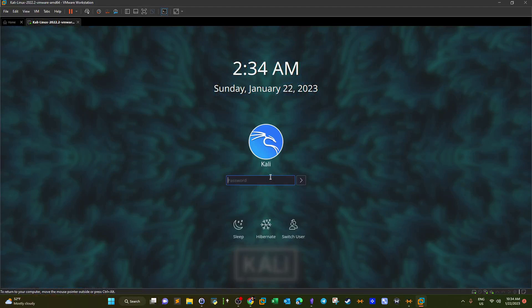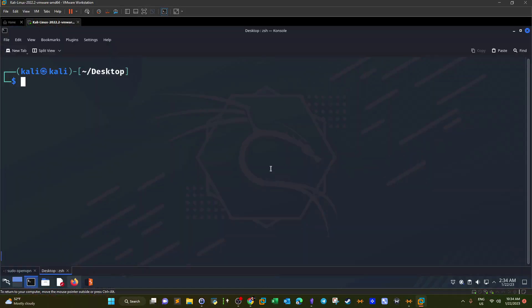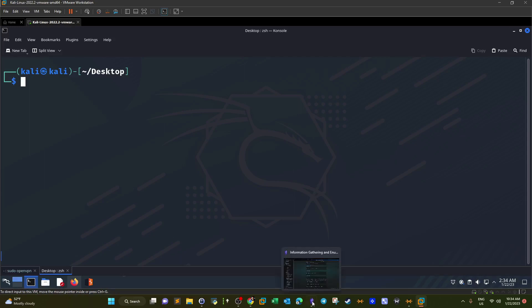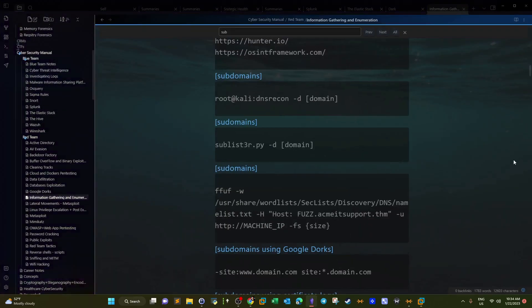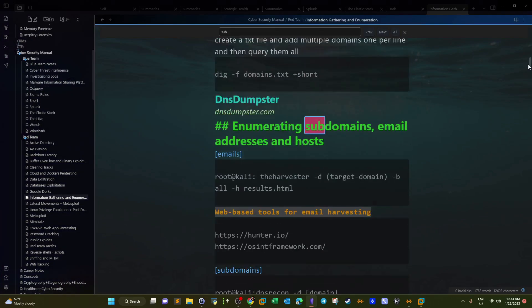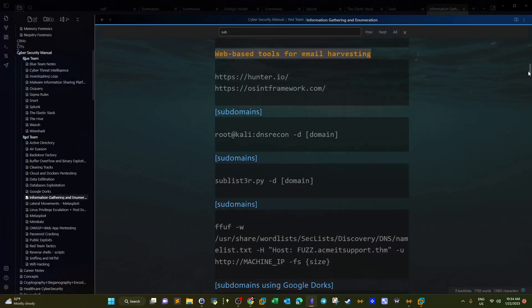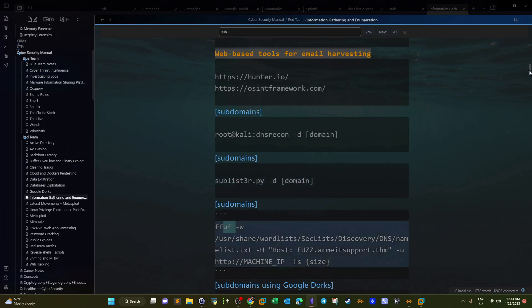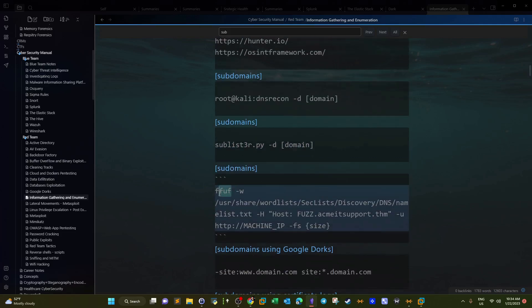I'm going to log into my virtual machine. To enumerate subdomains I have done multiple videos in the past — I'll put them in the video description. We have multiple tools to conduct subdomain enumeration: dnsrecon, sublist3r, and ffuf. For this challenge we're going to use ffuf.